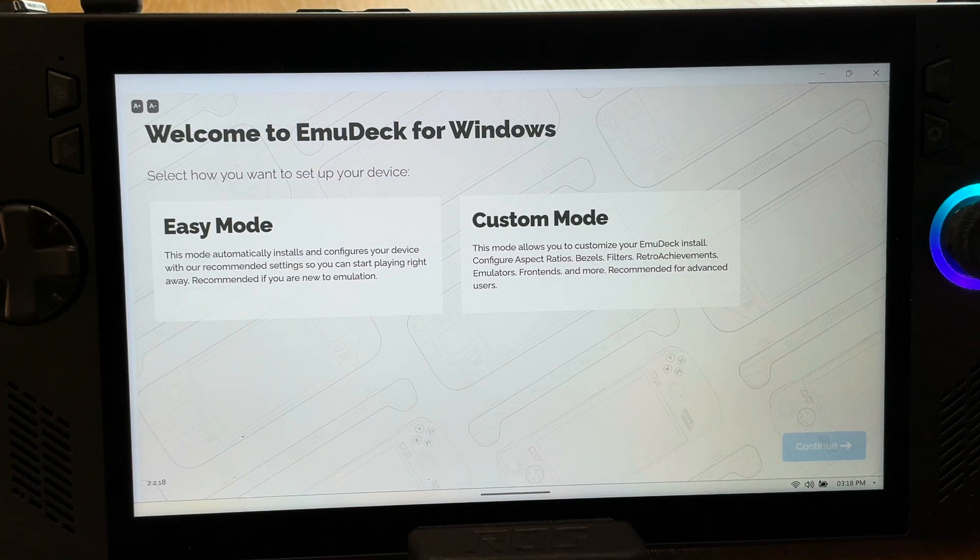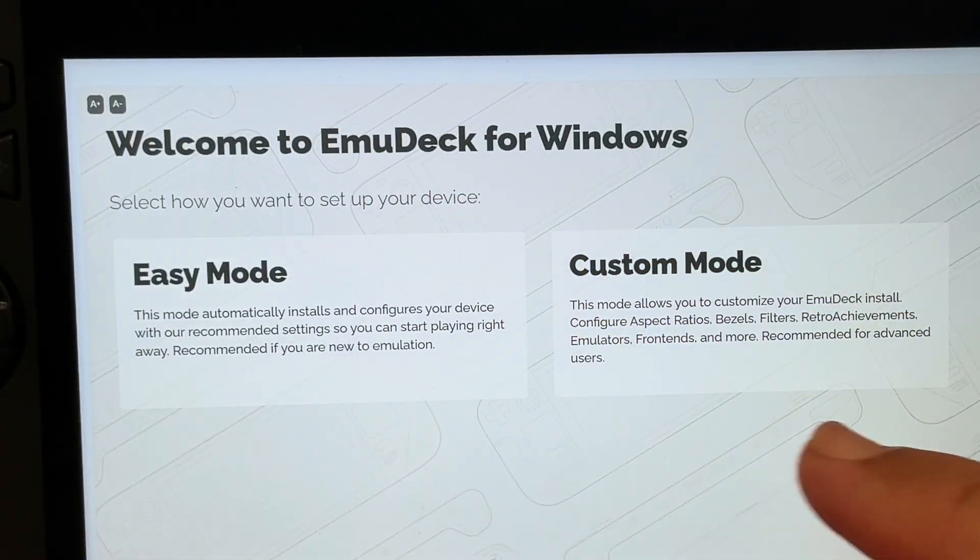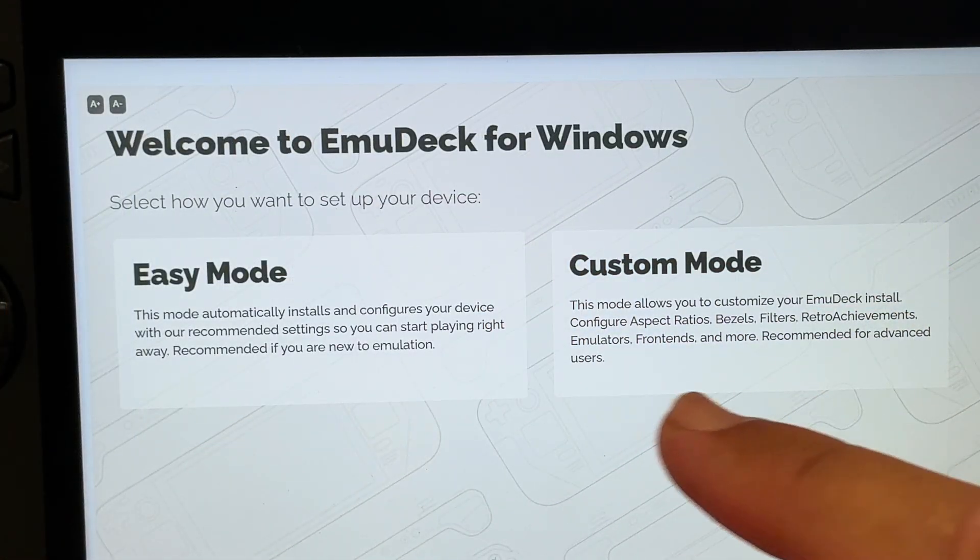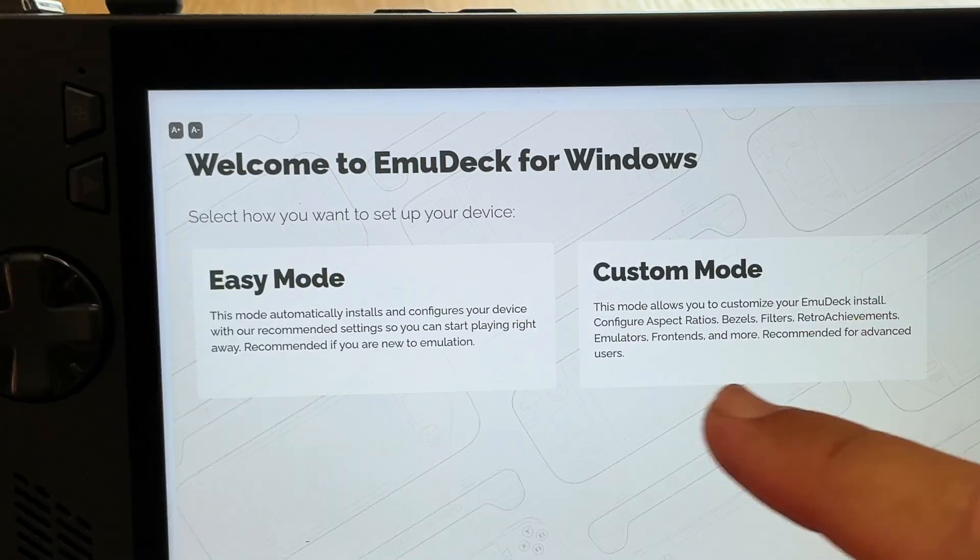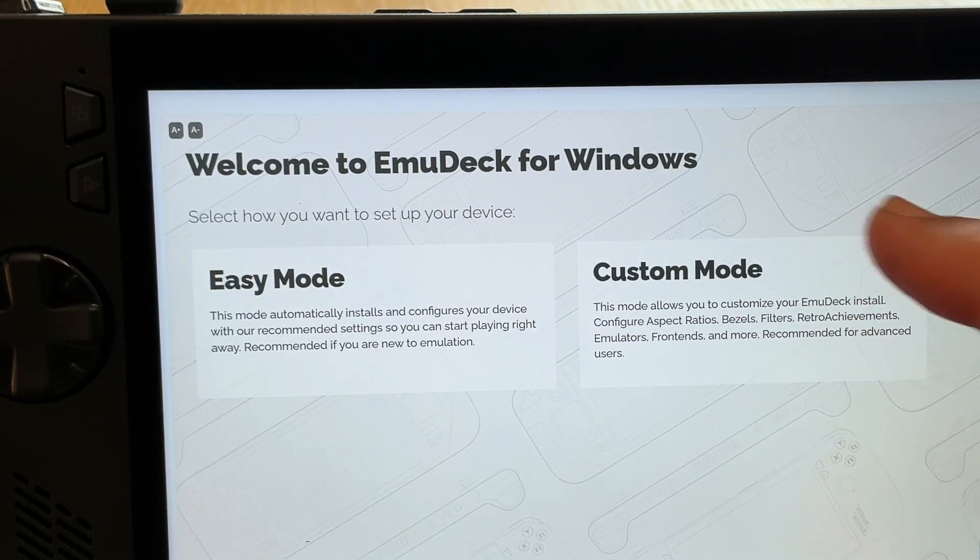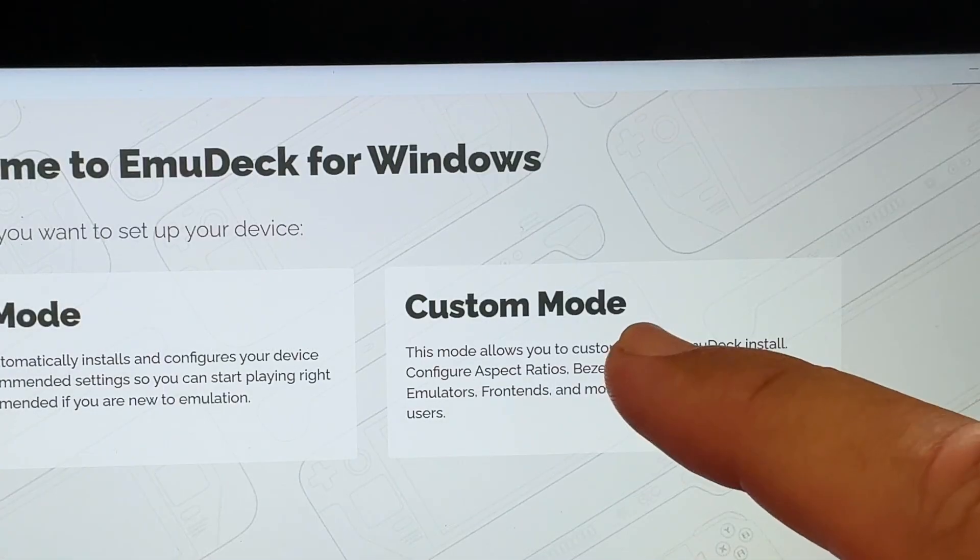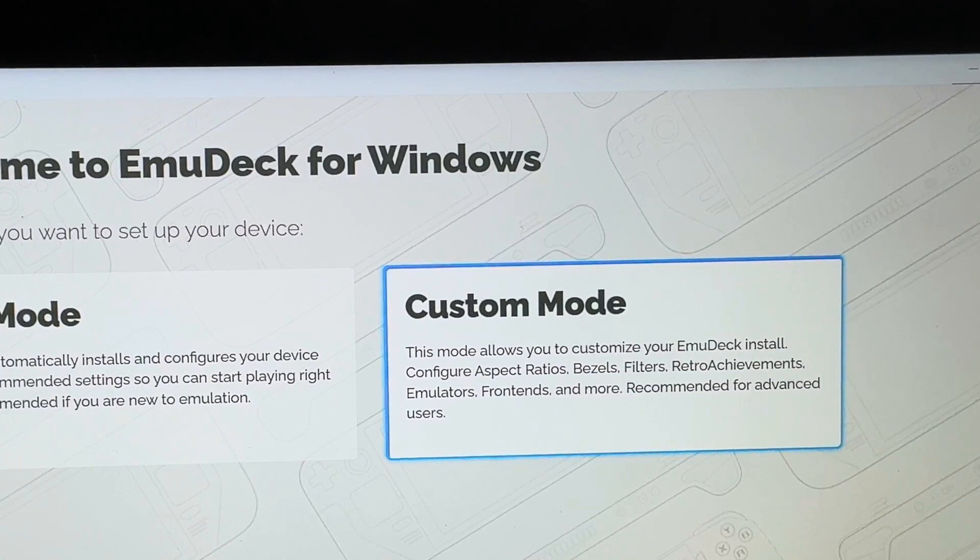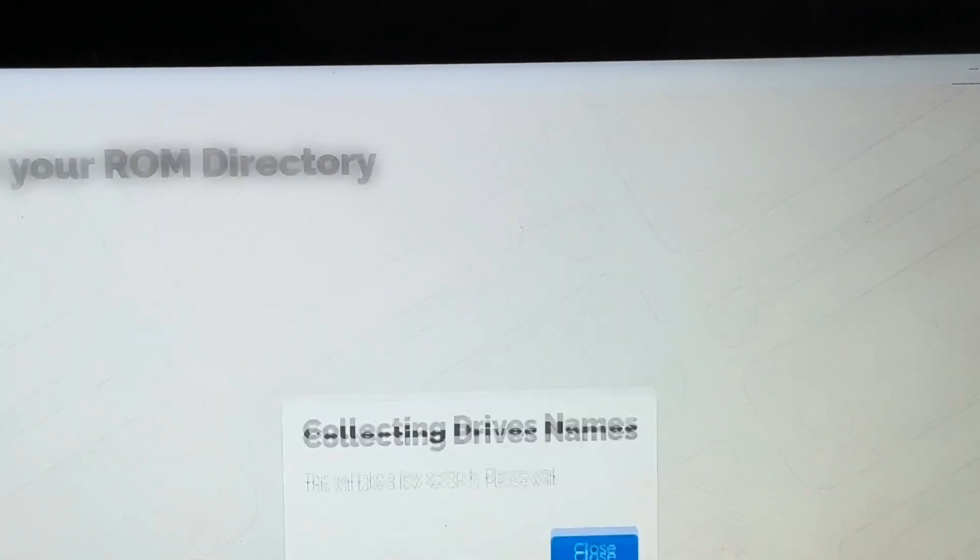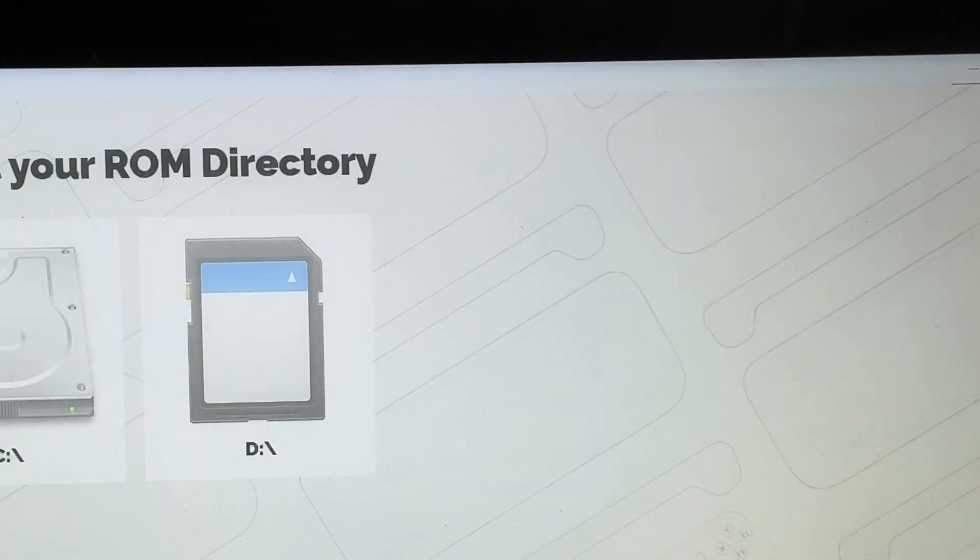For step 3 we now need to configure EmuDeck as this easy or custom message pops up towards the end of installation. We can choose easy mode and customize options later, but let's select custom mode to walk through each step together and get all the emulators exactly how we want them.